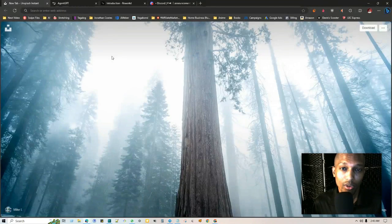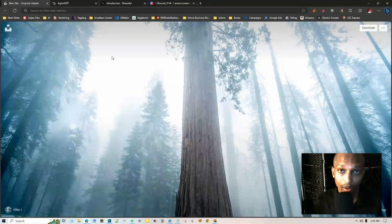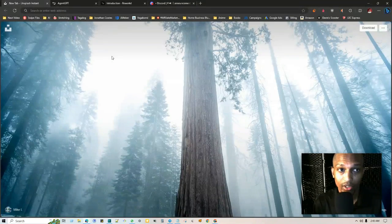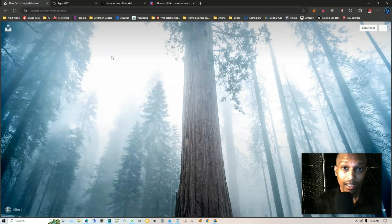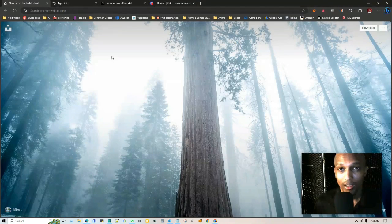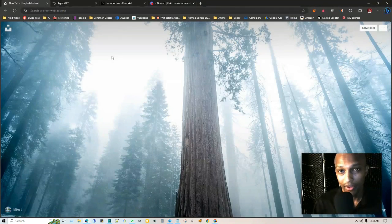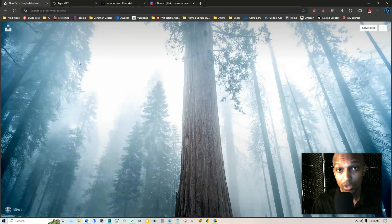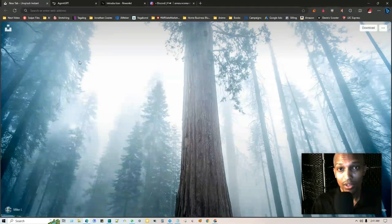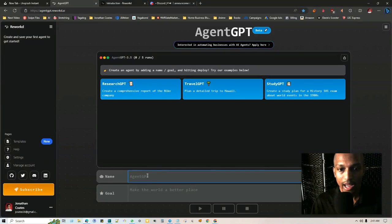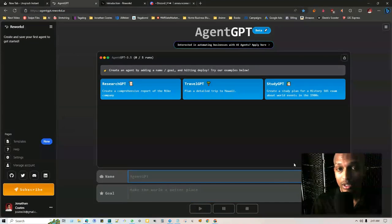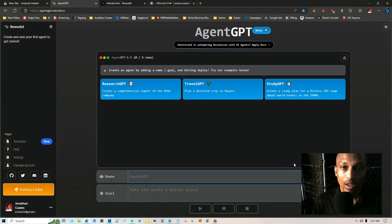In this video, I'm going to be focusing more on a browser-based version which is called AgentGPT. You don't even need an API key, at least in the beginning, because you have five different tasks that you can complete per day using their own in-house API keys. You can give it a name and then you can give it a goal, and on the side it's going to start creating those tasks for you.